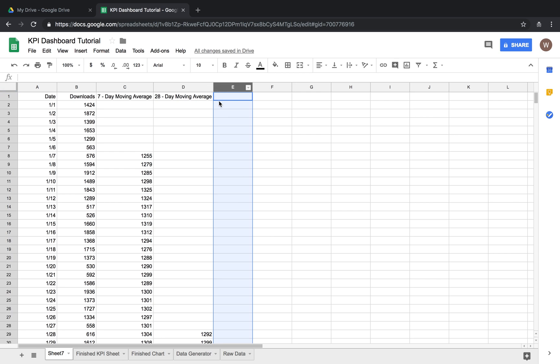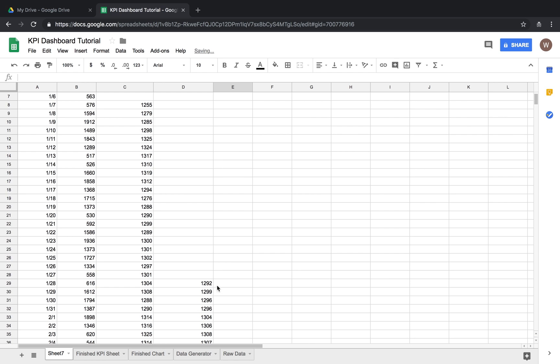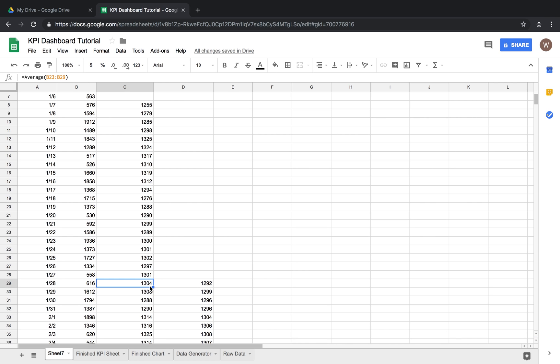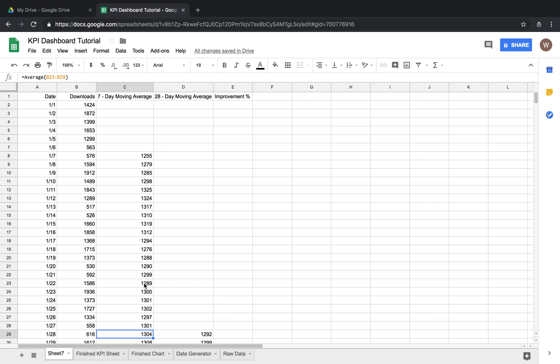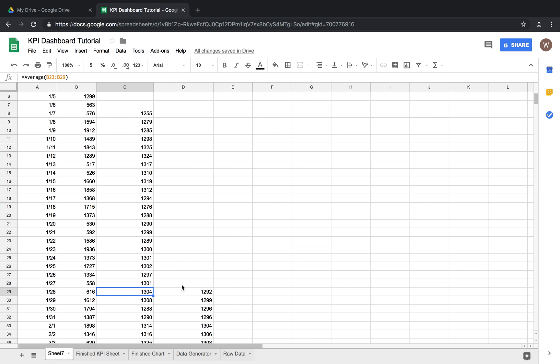So we're going to want to make a third column here to analyze this data and kind of understand the improvement over time. So we'll do improvement and then we got to start here on the 28th we'll go. The formula is really simple, we're just going to look at the percentage increase in the seven day moving average over the 28 day moving average.